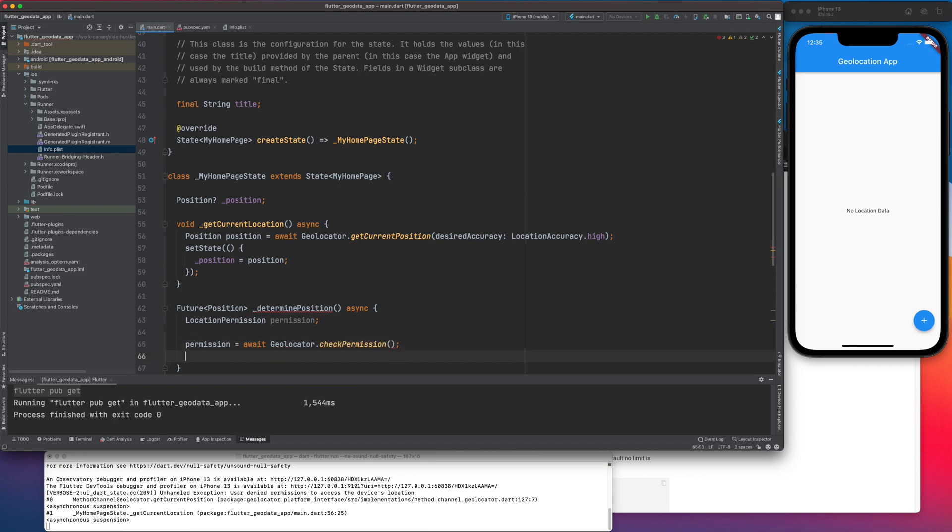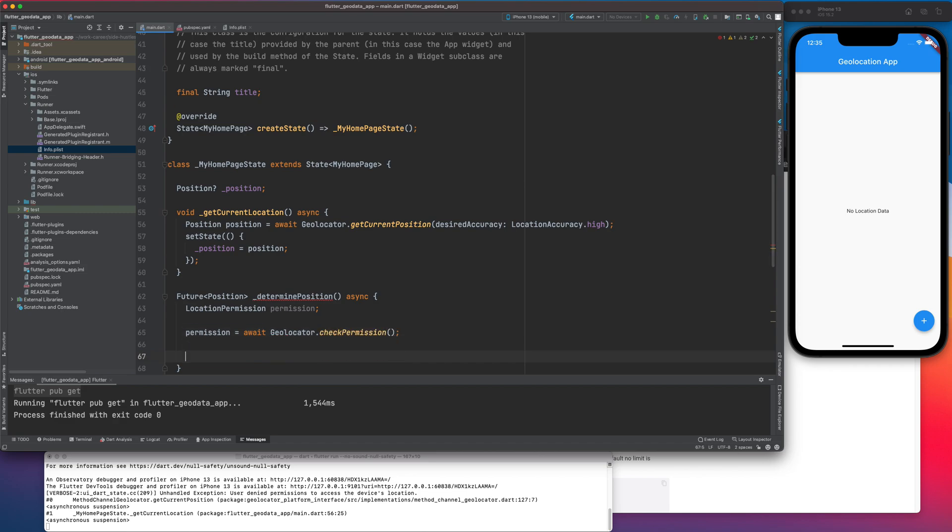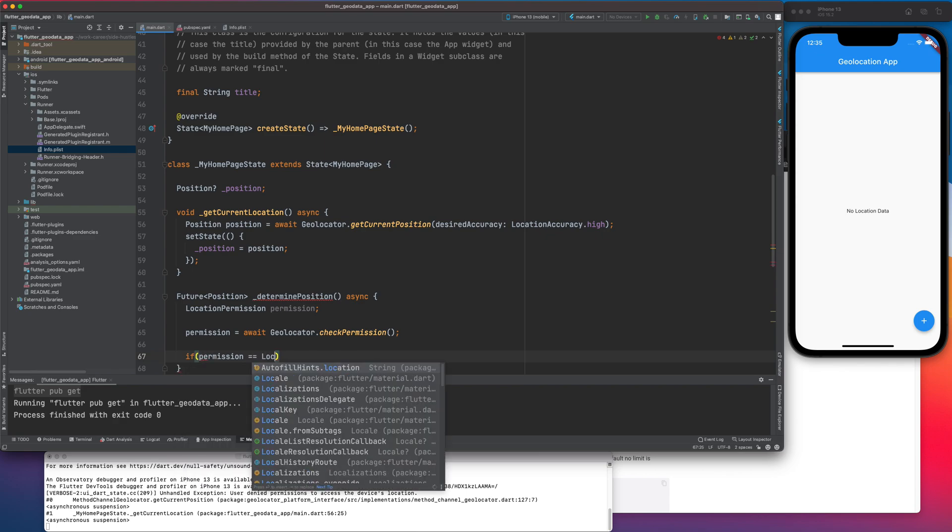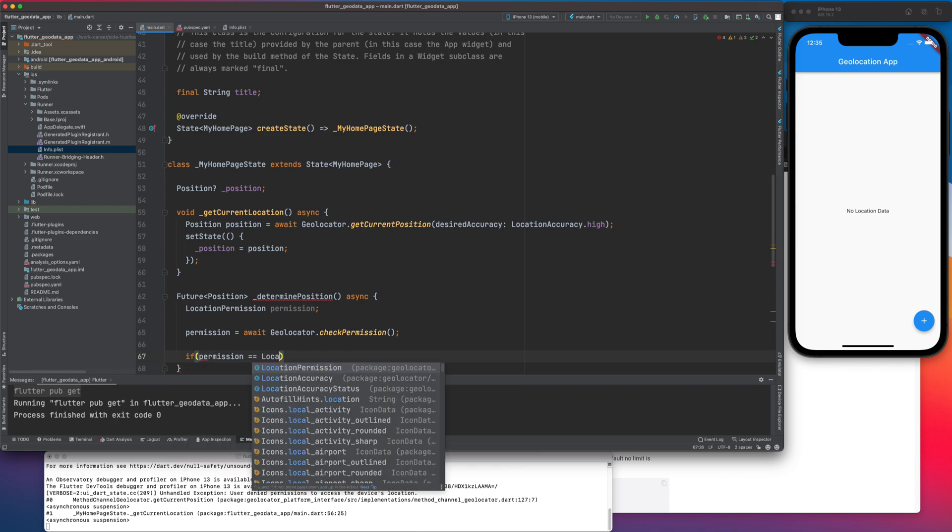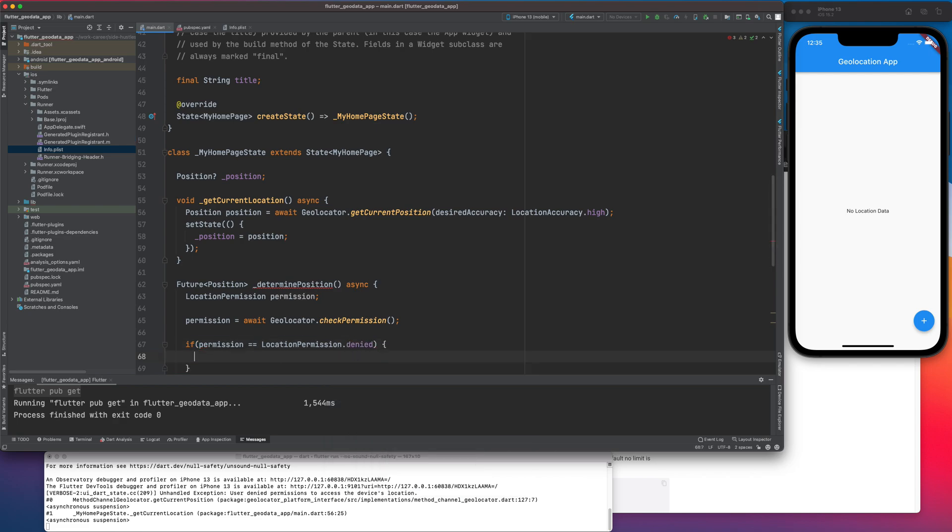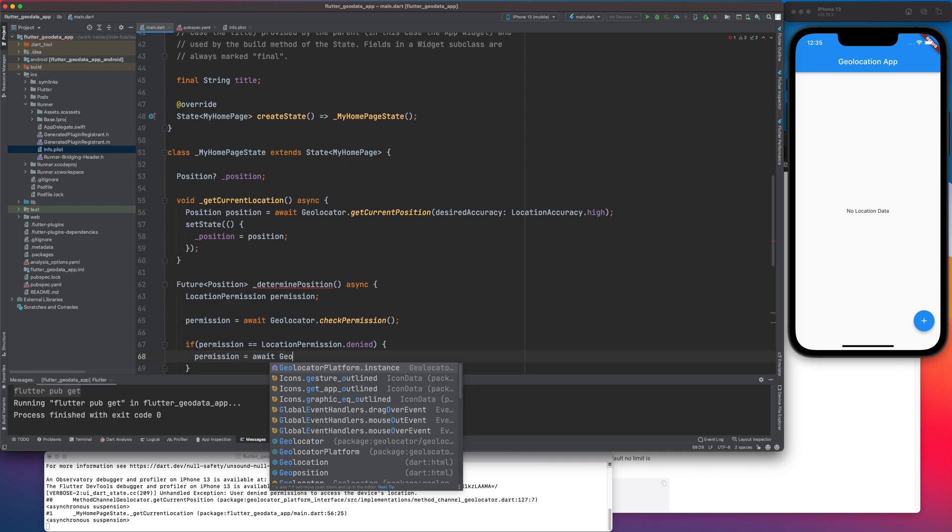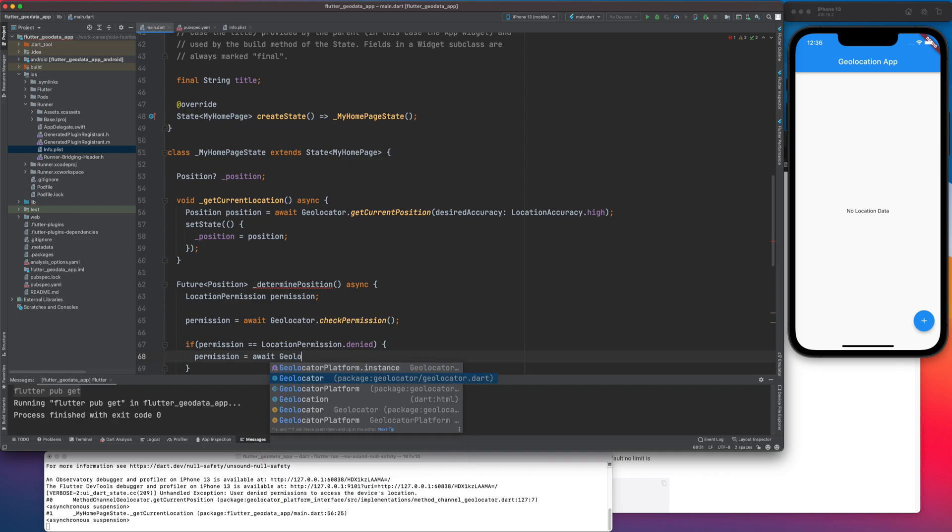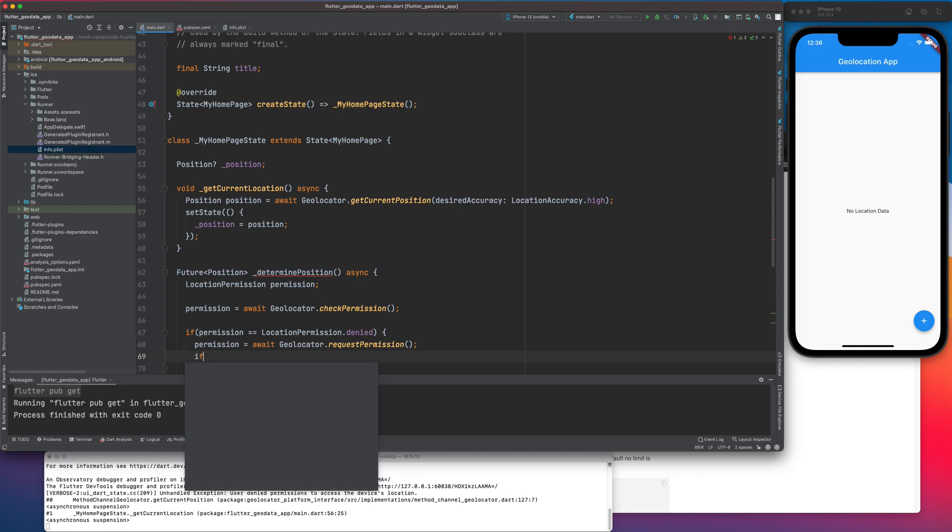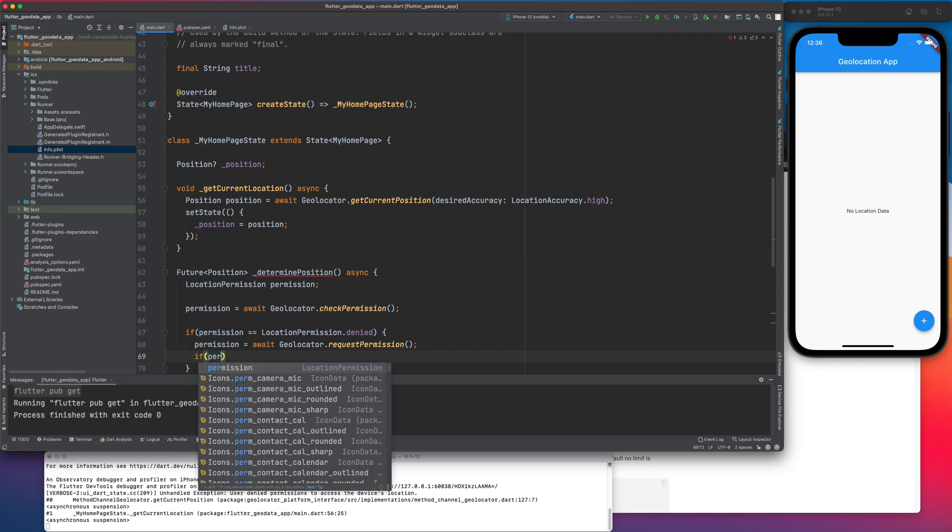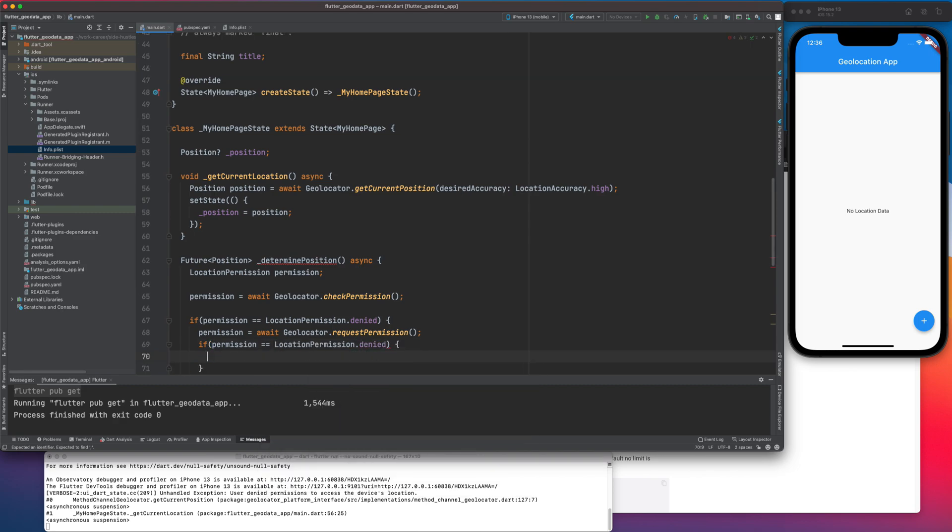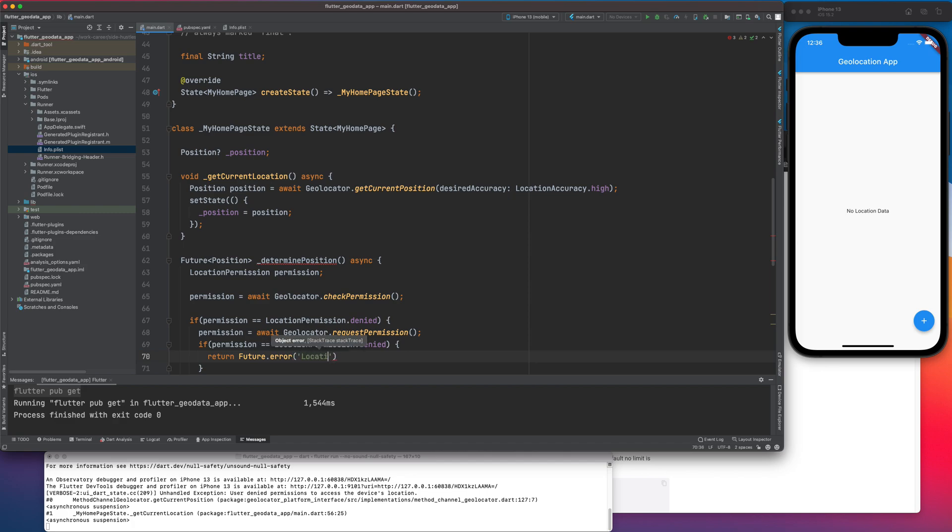So there is this method which basically checks whether user has provided this app permissions to gather its location or not. So if permission equals location permission denied, so denied means that currently it's not set, we can actually create a pop-up. So my pop-up will be like request permissions and this method will automatically show me that permissions for the location sharing pop-up. And if it still shows, if the user still denies, then maybe let me show the error saying location denied.